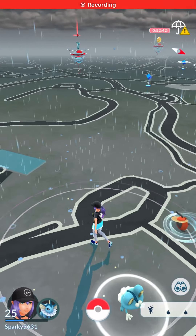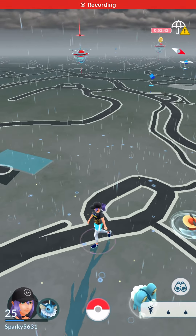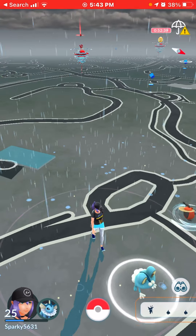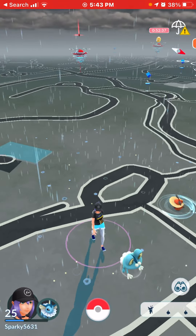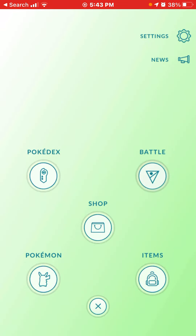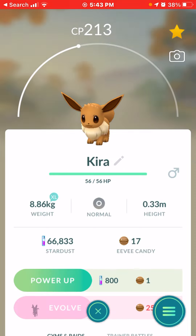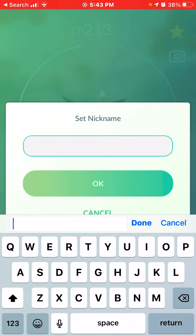Hello everyone and welcome back to the channel. Today we are going to talk about the name hack for Eevee Evolution. I'm talking very loudly because of the Pokémon Go music. So first, if you want a Leafeon, we're going to name it Linea.